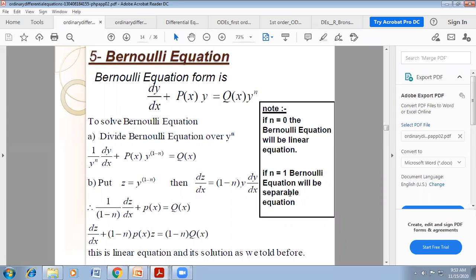For n equals zero and n equals one there is no need to worry. To solve the Bernoulli differential equation, we have to divide the equation by y^n on both sides. n can be any real number other than 0 and 1 — that is, 2, 3, 4, −2, −3, etc. After dividing by y^n on both sides, we get: (1/y^n)·dy/dx + P(x)·y^(1−n) = Q(x).